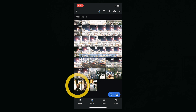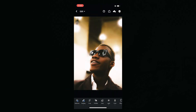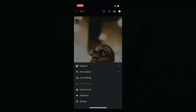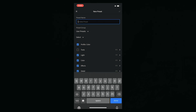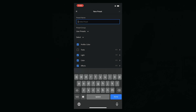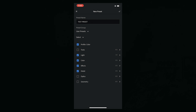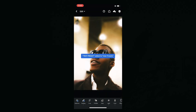Click that file once more, and in the top right there are going to be three dots. Click the three dots and click Create Preset. You can name this whatever — I'll just do Test Preset. Now it's been added to my User Presets folder.